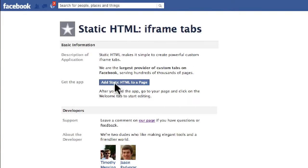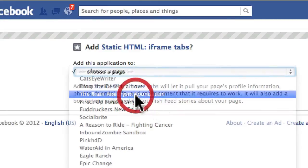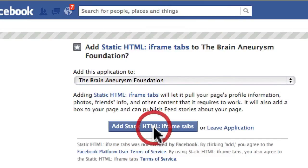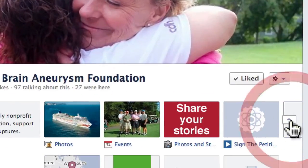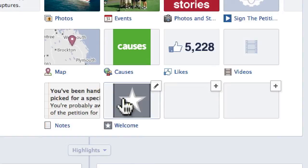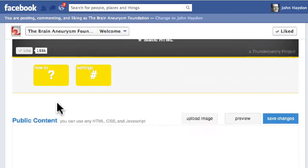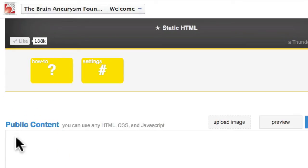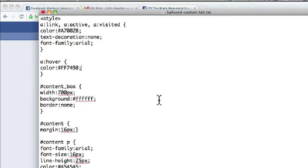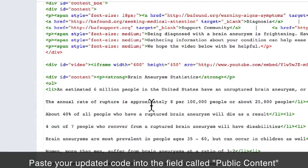I go to this app, click on 'Add Static HTML to a Page', then select the page from the dropdown menu — Brain Aneurysm Foundation — and click 'Add Static HTML iframe Tabs'. Now if we go back to our page and I click expand, notice I have a new tab and a new icon here — this is actually the icon for that app. I click on this icon and go directly to the app. The app has how-to's and other things, but basically we're going to paste our content directly into the tab. I grab the code, select it, copy it, and paste it directly in here.